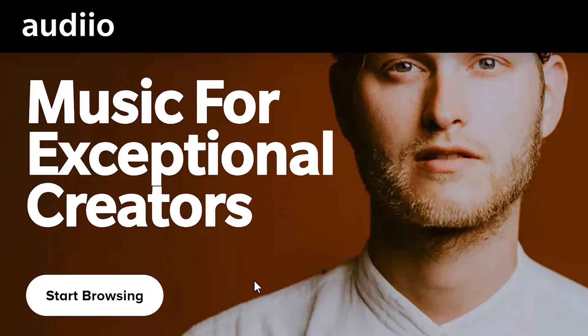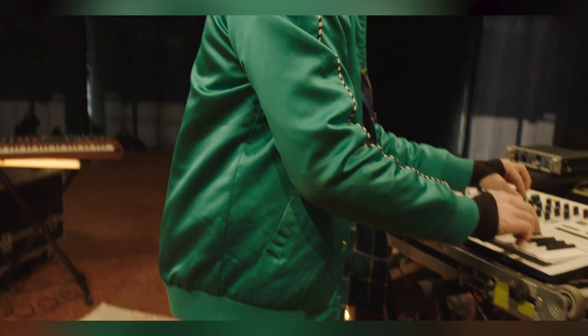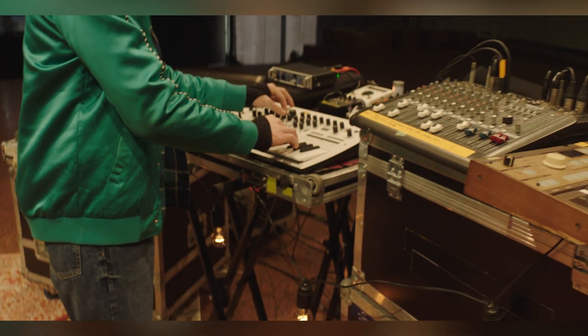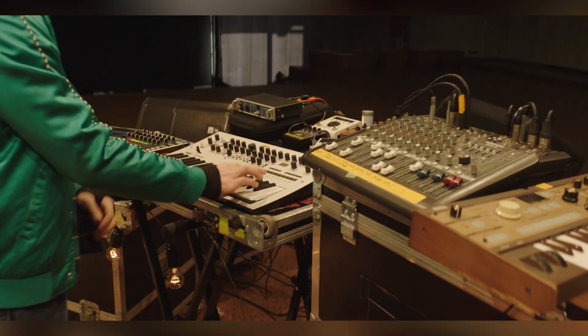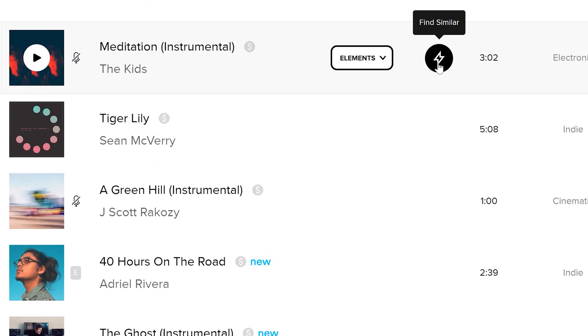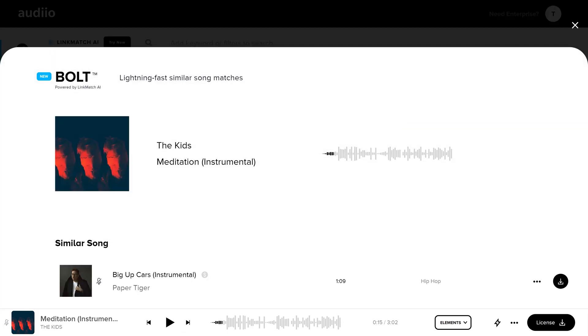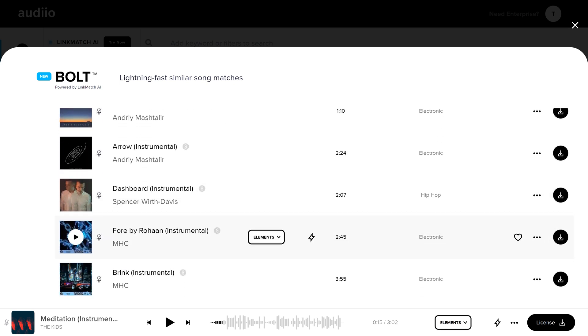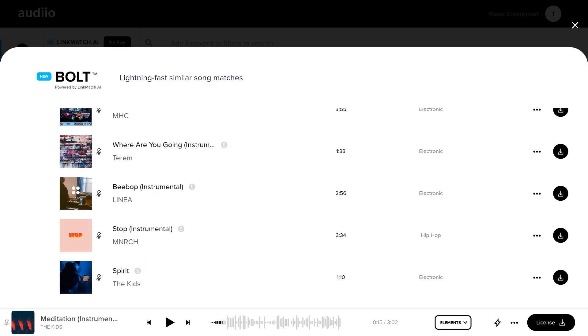I want to show you Audio, a music and sound effect library created by music producers specifically for creators like us. I just don't want to spend hours looking for the right music. With Audio, the sponsor of today's video, you can just click the lightning bolt next to a song you like and boom! You'll get an entire list with similar songs.